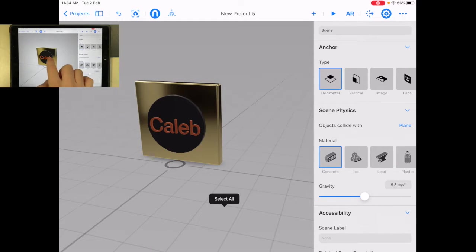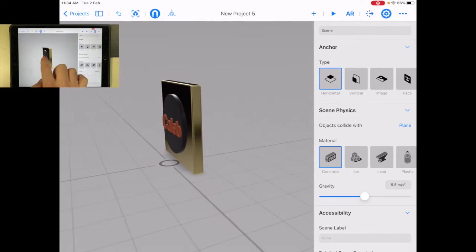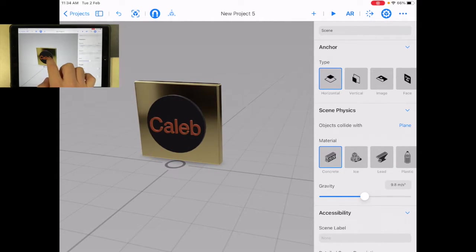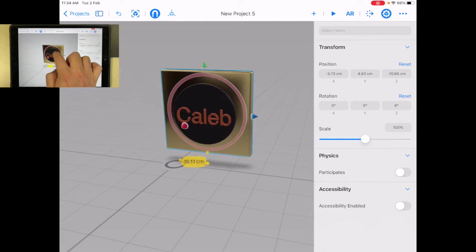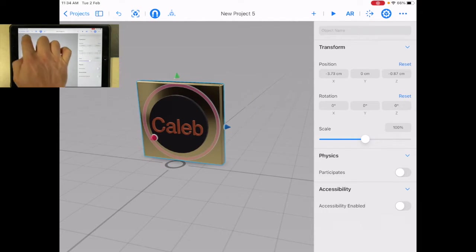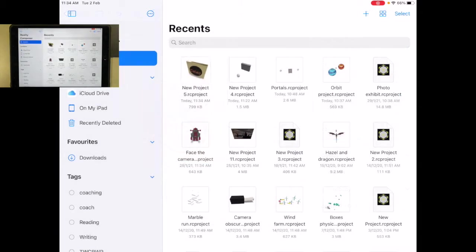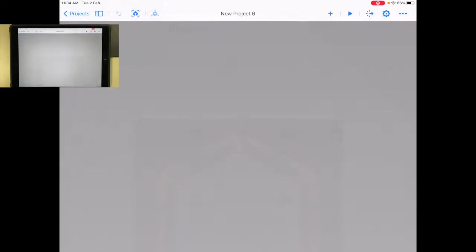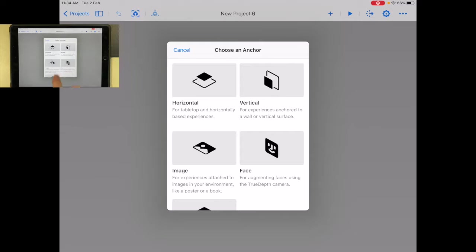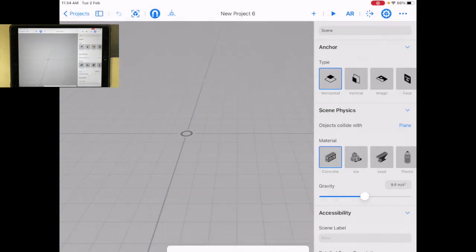Okay, let's start a new project. I already have done my little app icon here, which I can move around. Let's go back and let's create a new project. Again, I'm going to choose horizontal.